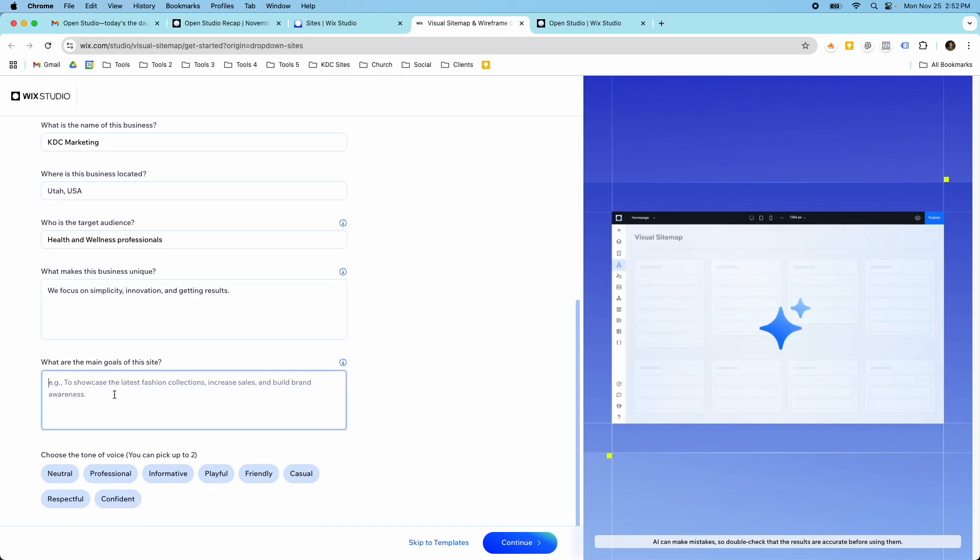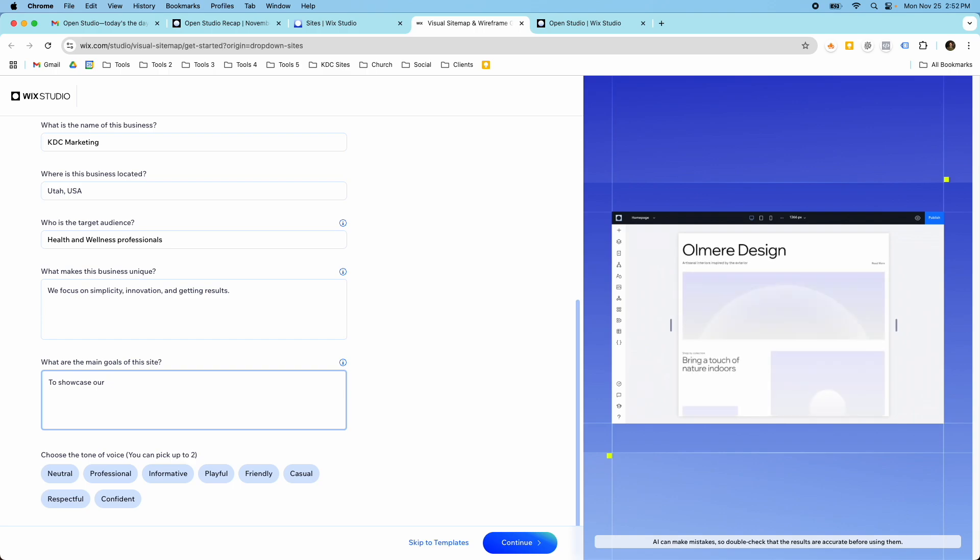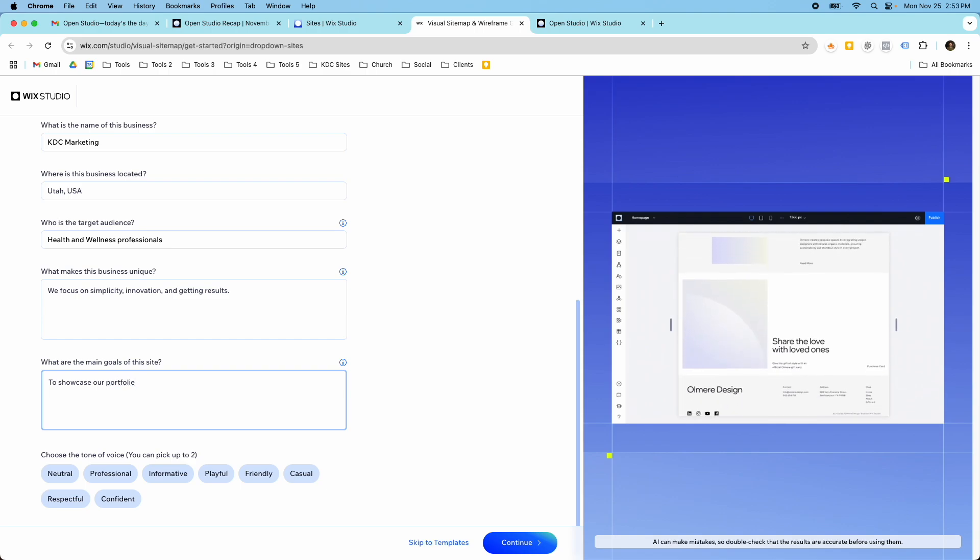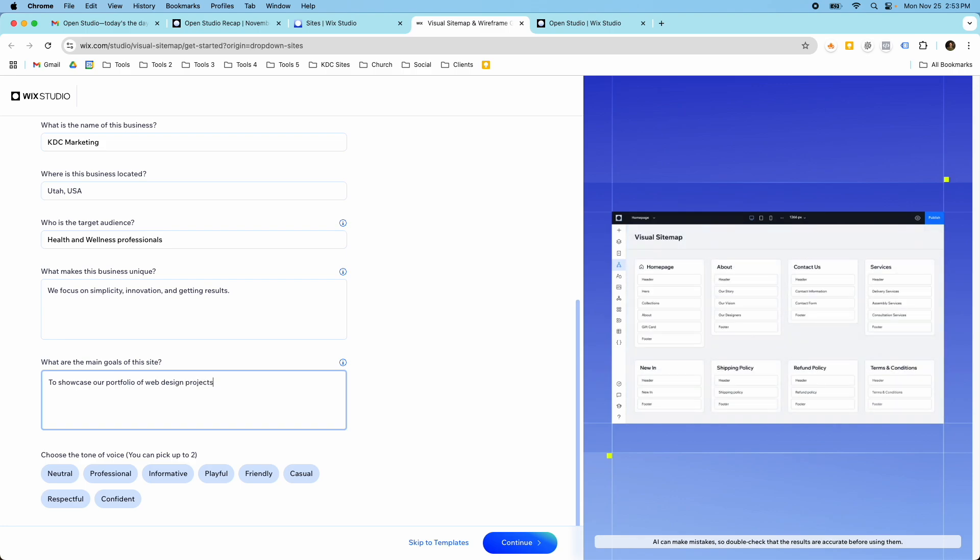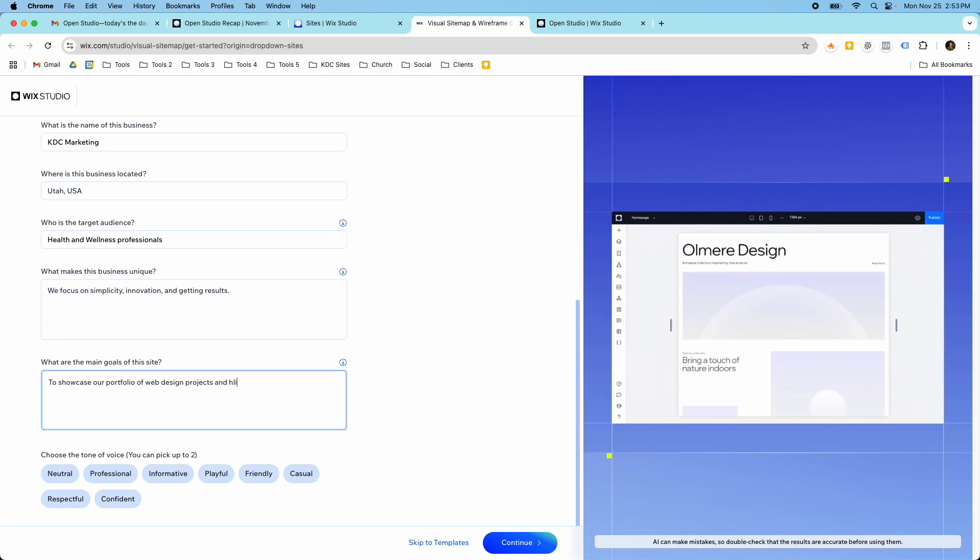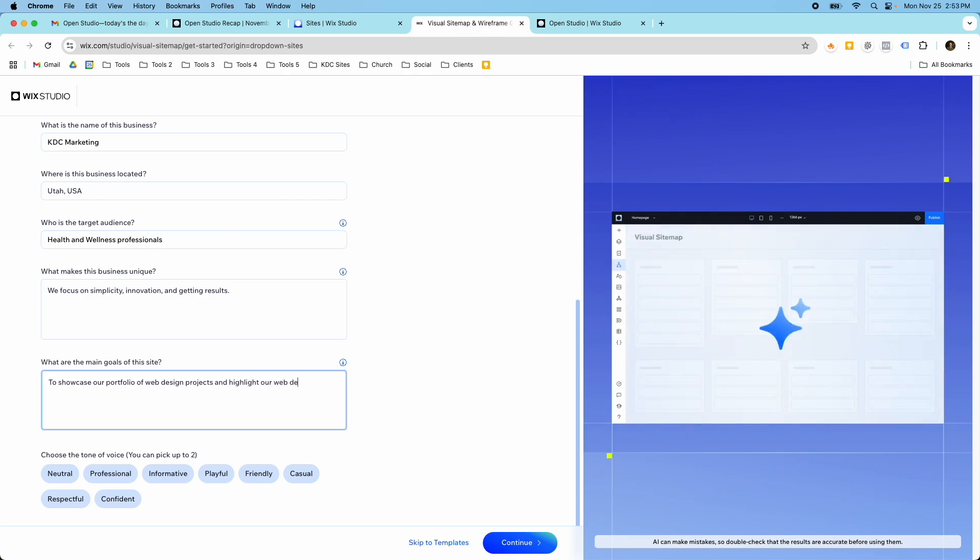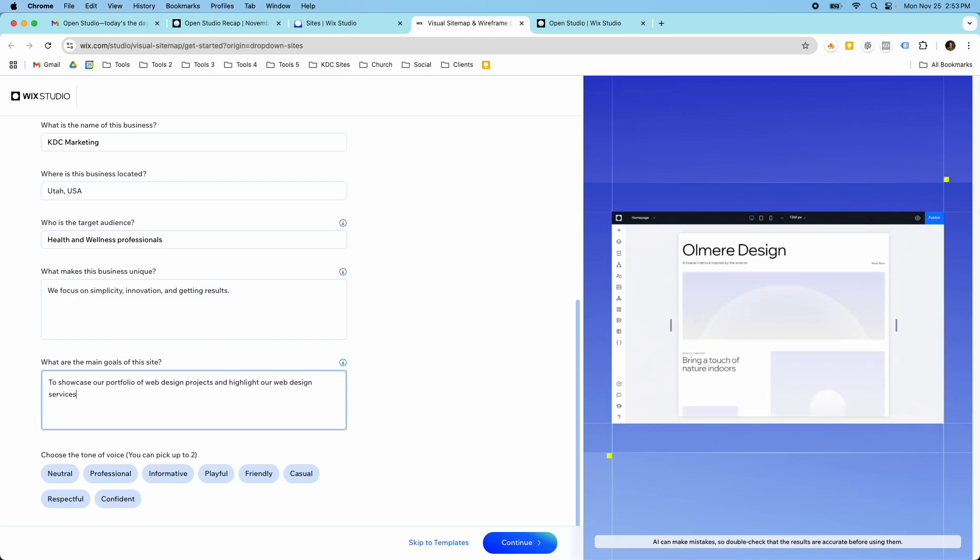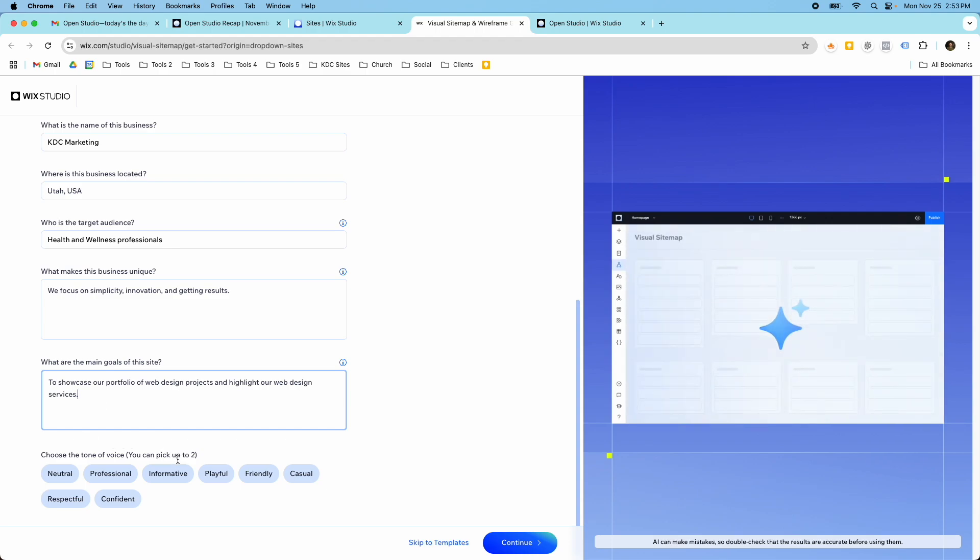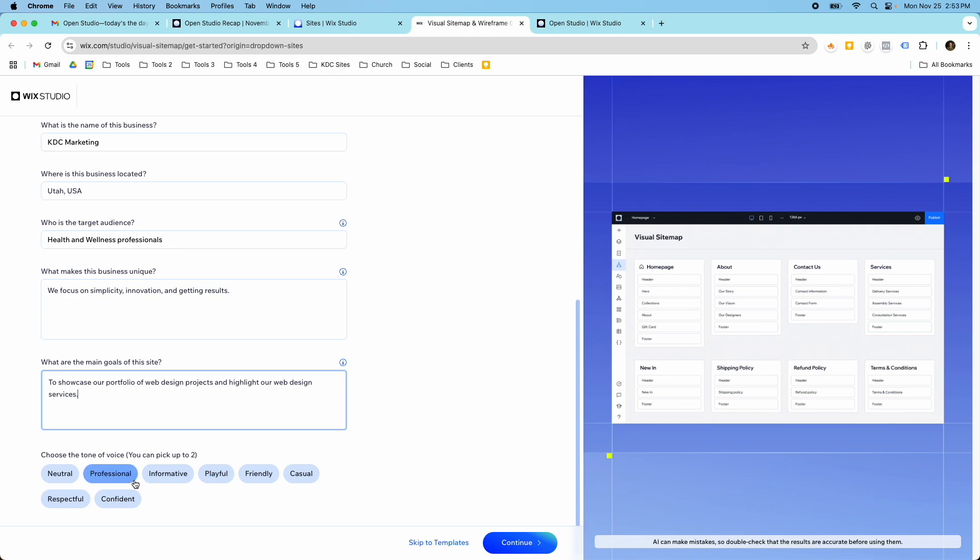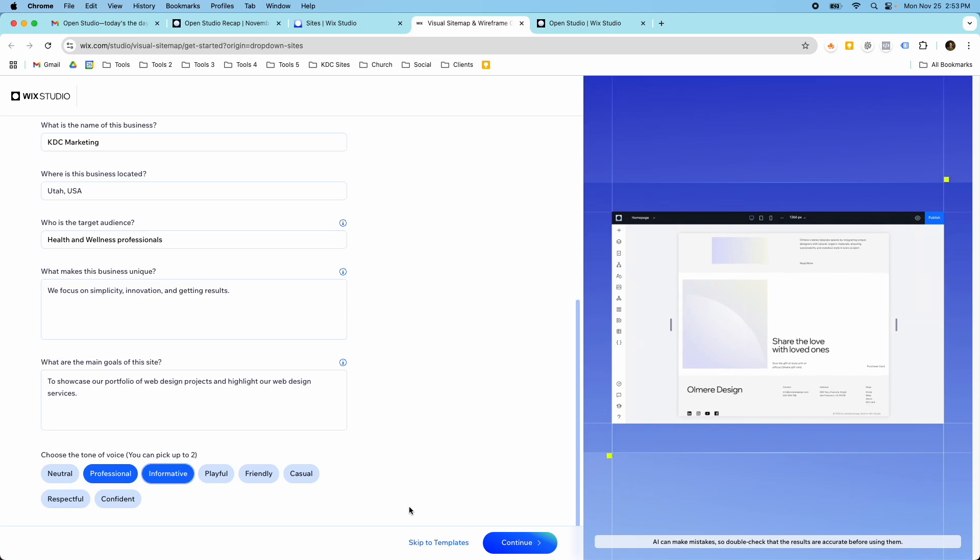Okay, so something like that. What are the main goals of the site? To showcase our portfolio of web design projects and to highlight our web design services. Now you can be more specific than I am or less specific but I'm just going to start with this. And then you can choose the tone of voice. You can pick up to two of these so I'm just going to say let's go with professional and informative. Those are the two that I want and then I click continue.